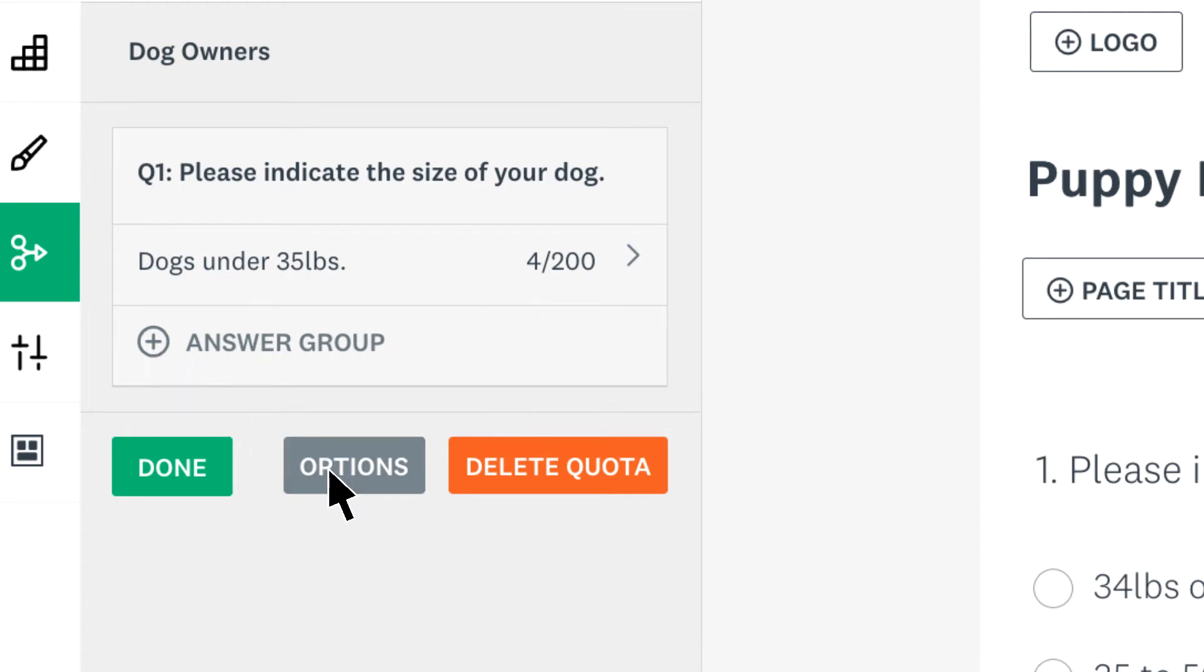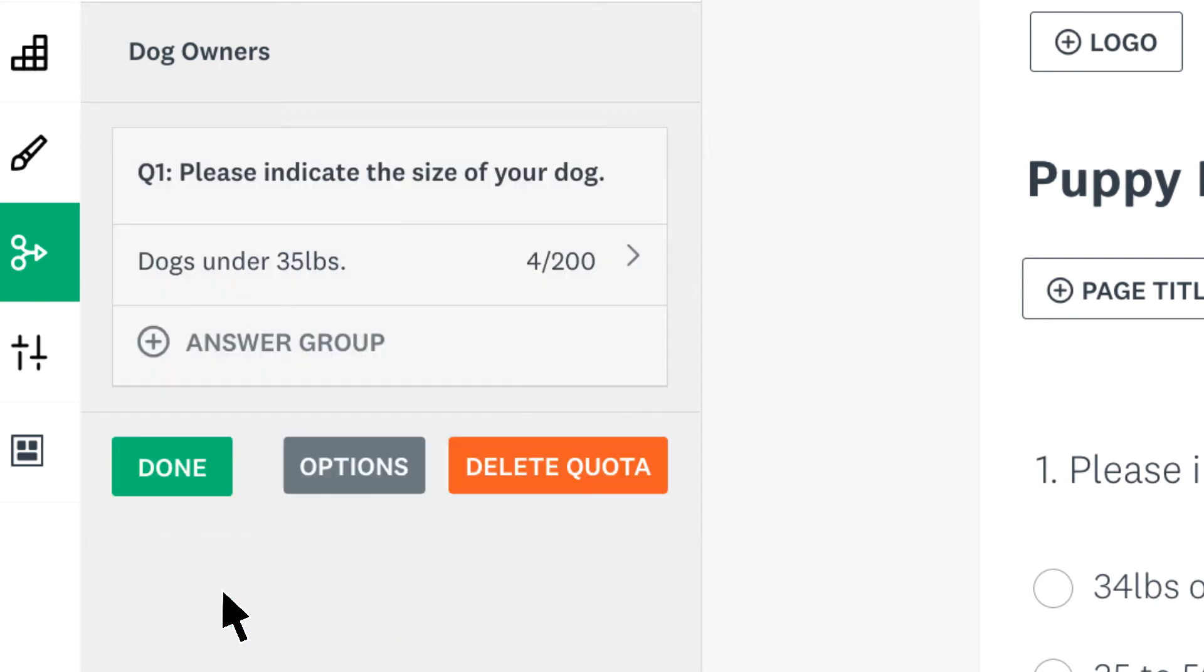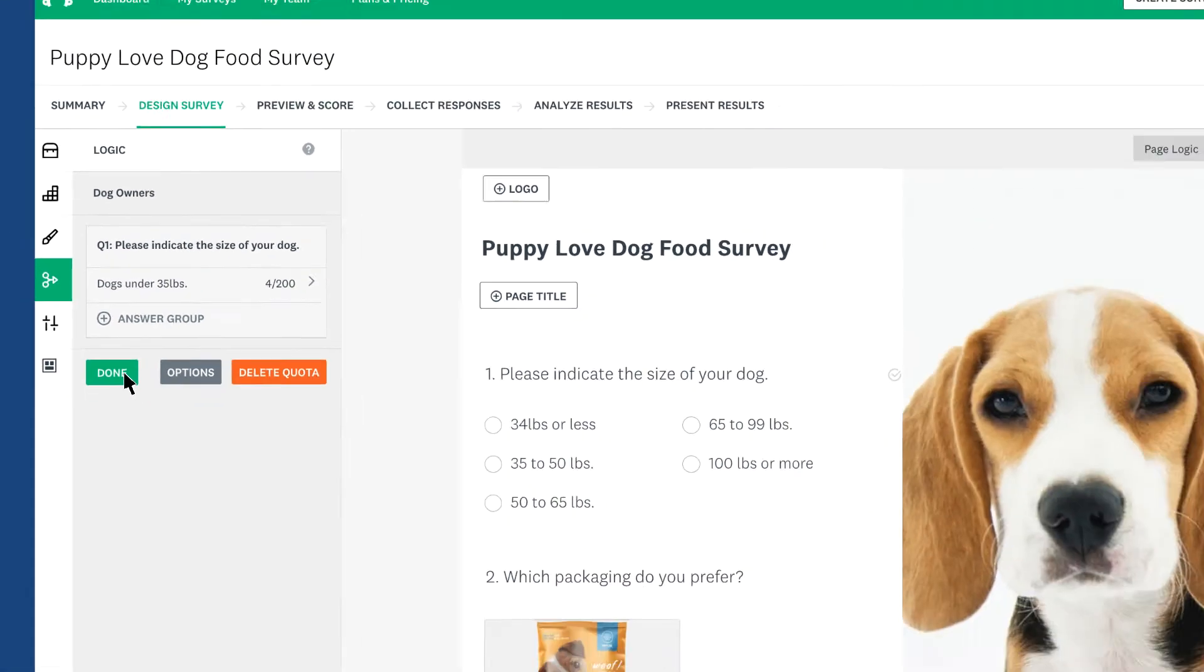The options tab lets you decide what happens when someone tries to visit your survey after your quota has been met. Once you're happy with everything, click done to save your quota.